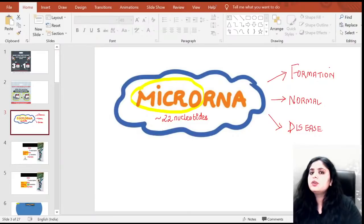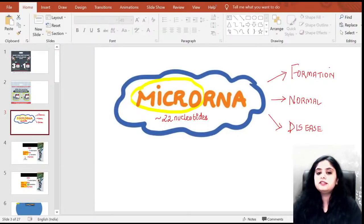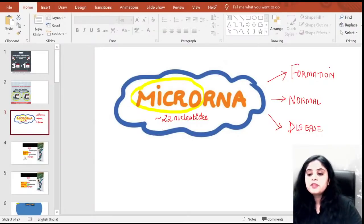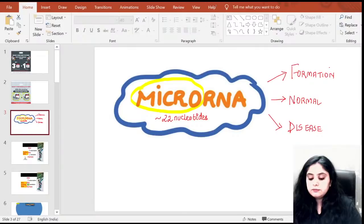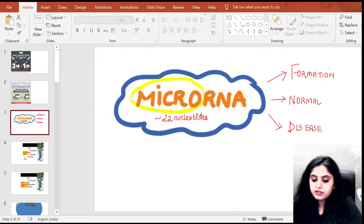The slide is now visible. Talking about microRNA — we have roughly 22 nucleotides. I'm going to cover: number one, formation; number two, normal microRNAs; number three, diseases that could happen because of microRNA; and finally an update about therapy. A quick concept first: microRNA is a non-coding RNA. What do I mean by non-coding RNA? Let's look at some slides.